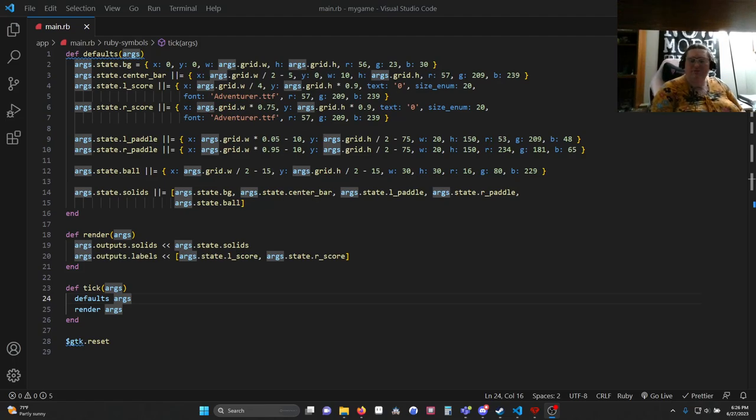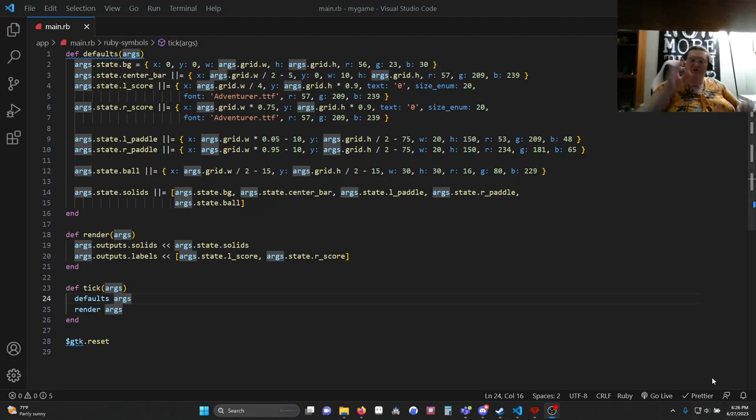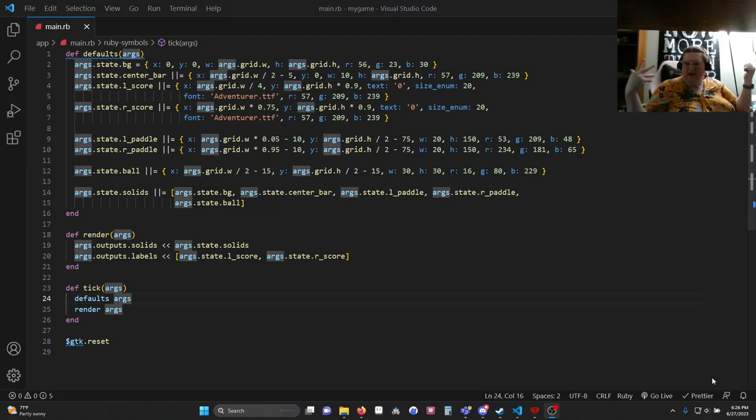So to begin with, with this video we're just going to set up the basic visuals. So when we think of Pong we think of a center bar, some scores, a couple of paddles and a ball, right? And then a background.